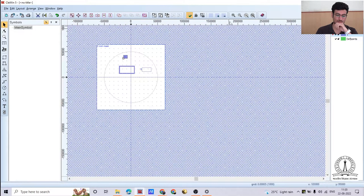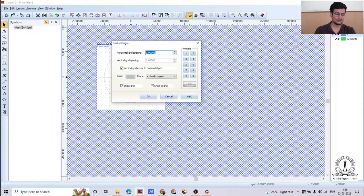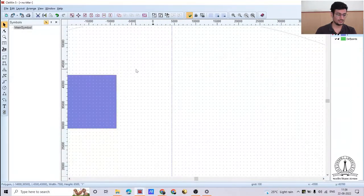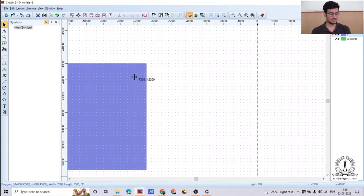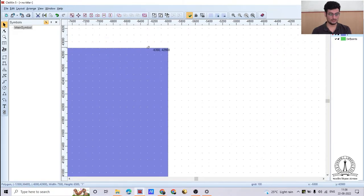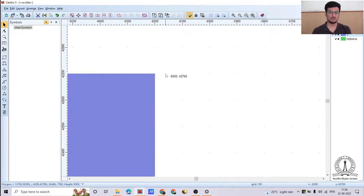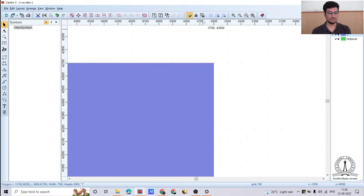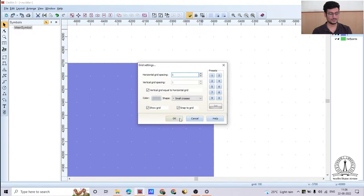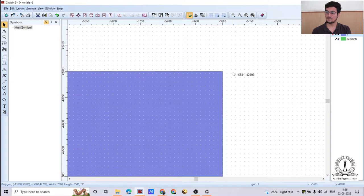There is also a grid size setting. Here you can set the grid according to your requirement. For example, with a grid of 100 micrometers both vertically and horizontally, moving your device snaps by 100-micrometer increments. Reducing the grid size to 1 micrometer makes the grid finer, and movement becomes 1-micrometer steps.